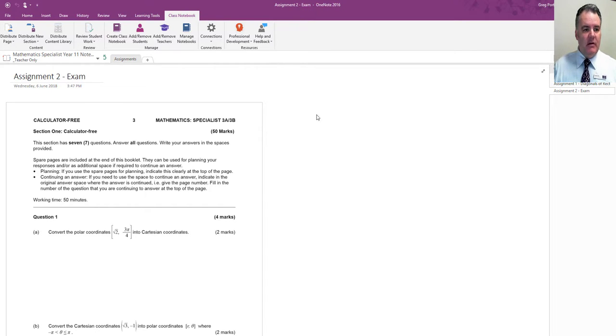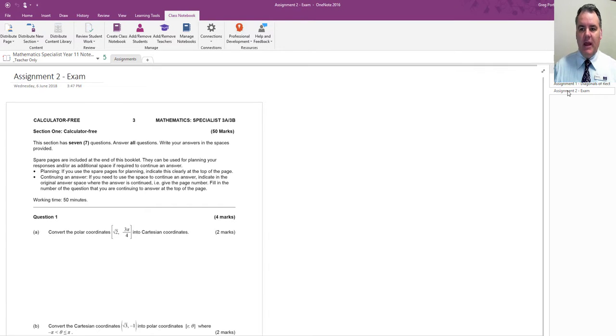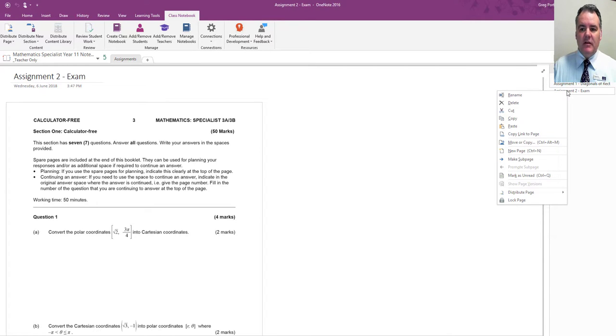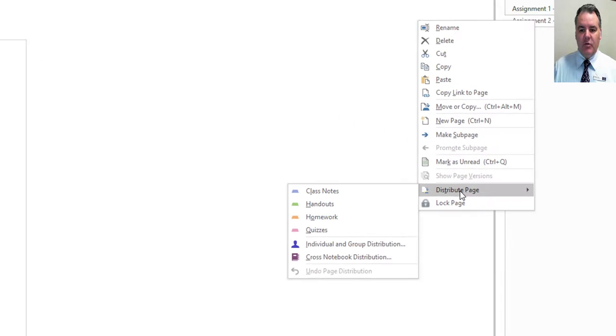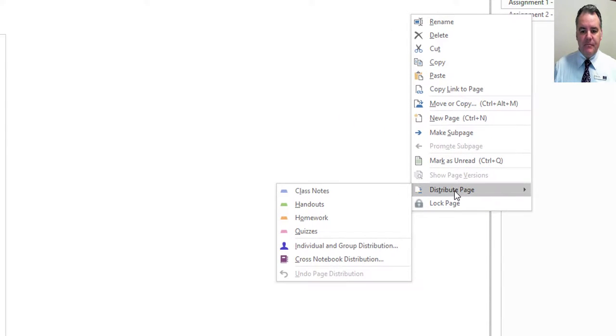Here I've got an assignment for an exam. I can distribute the page a couple of different ways. If I right-click on the page and hit distribute page, I can then choose where that's going to go.